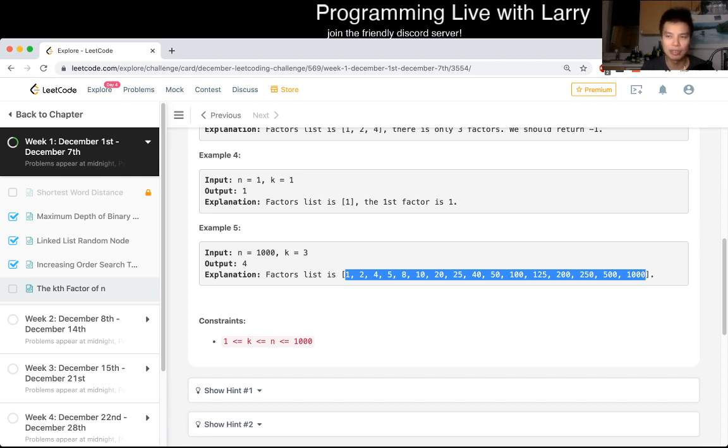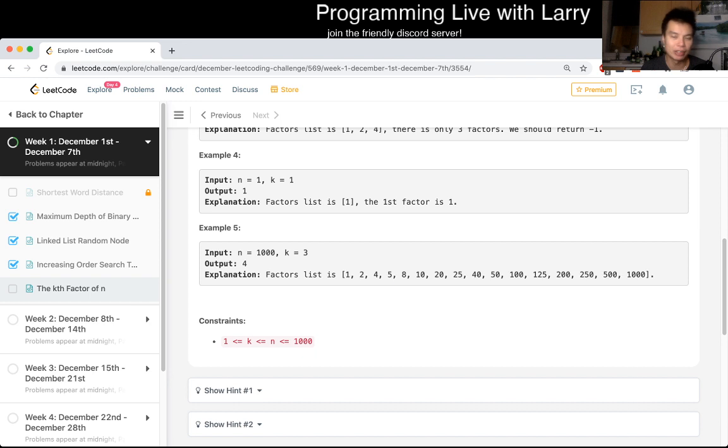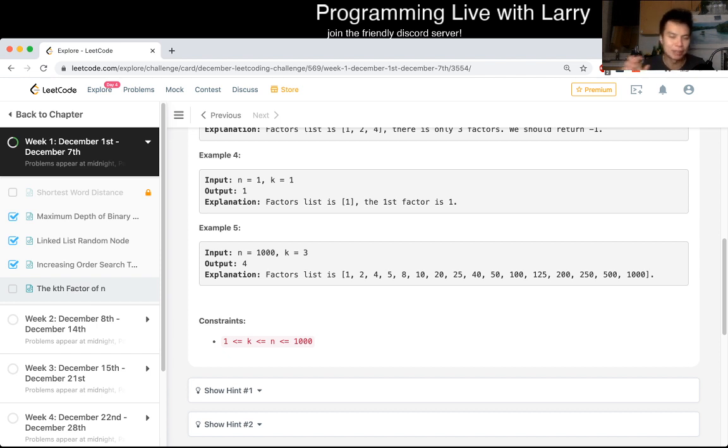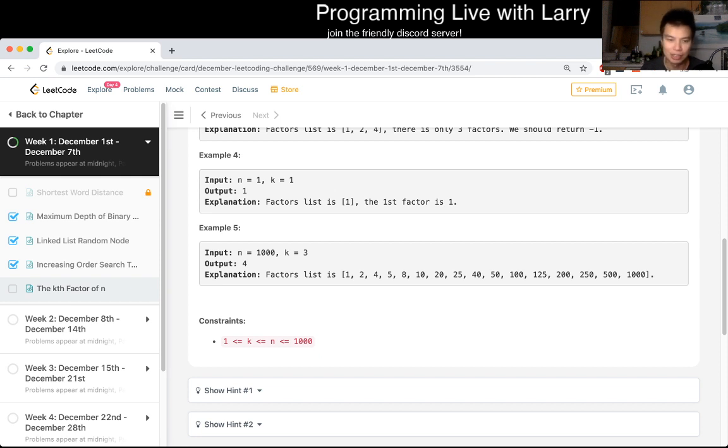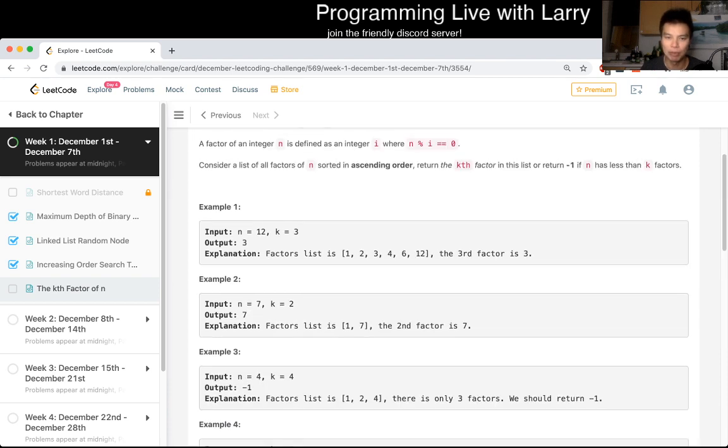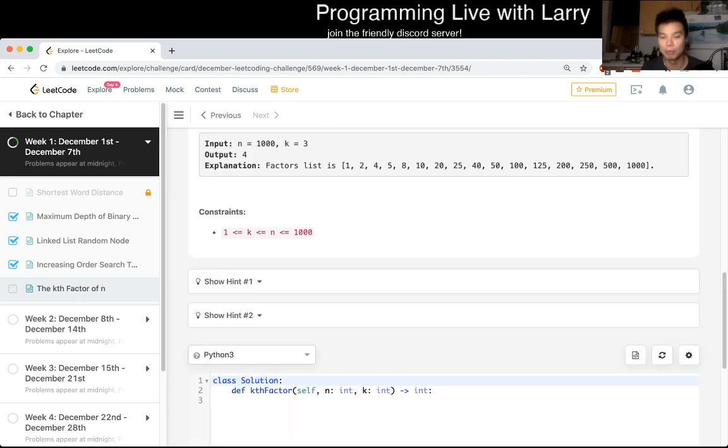If n was much bigger, then you would have to do something like prime factorization and then do some kind of heap type thing to get the smallest factors as you take out the prime divisors and stuff like that. But for now, this problem will keep it simple because n is a thousand and we'll just make sure that we do the loop.